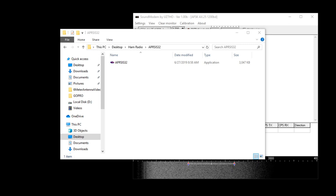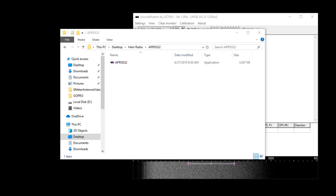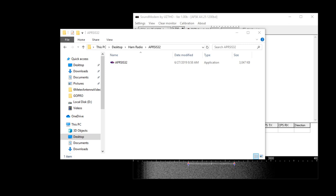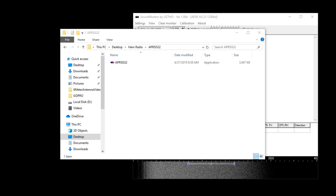Hey everybody, this is VE6DAC. Today we're going to go over the APRS-IS-32 configuration as an iGate only - a receive-only iGate.